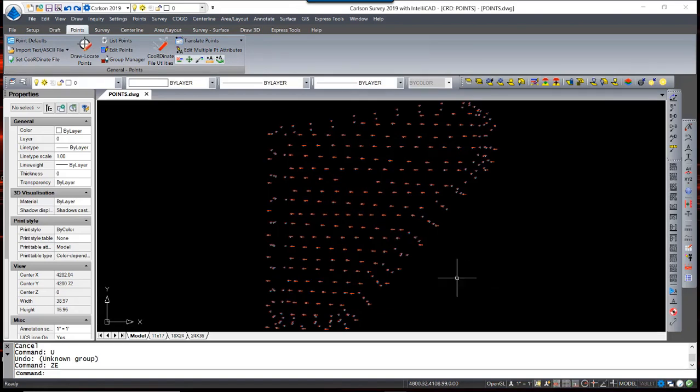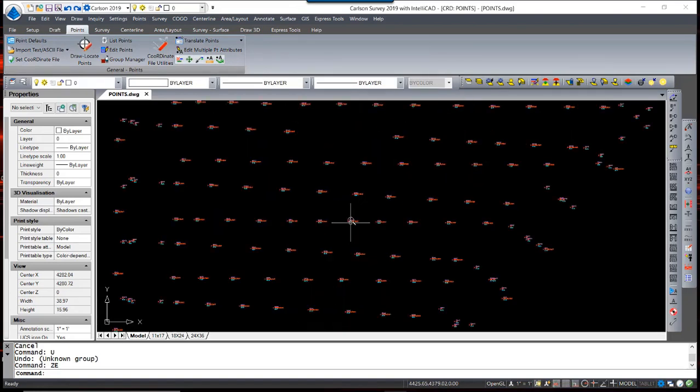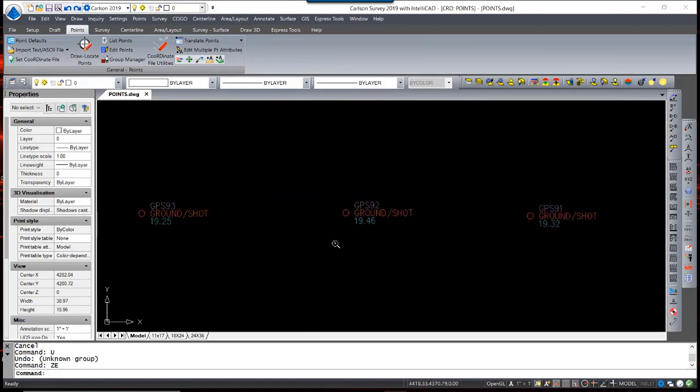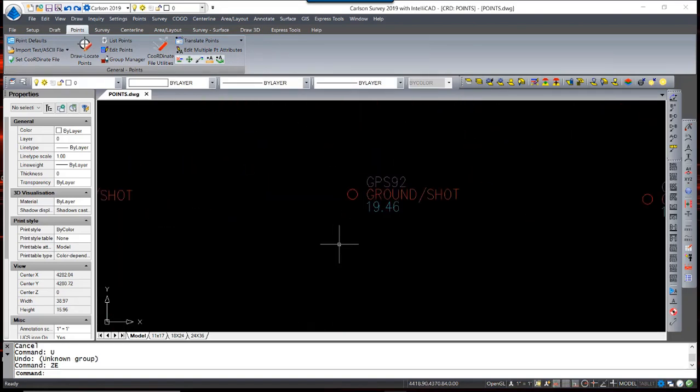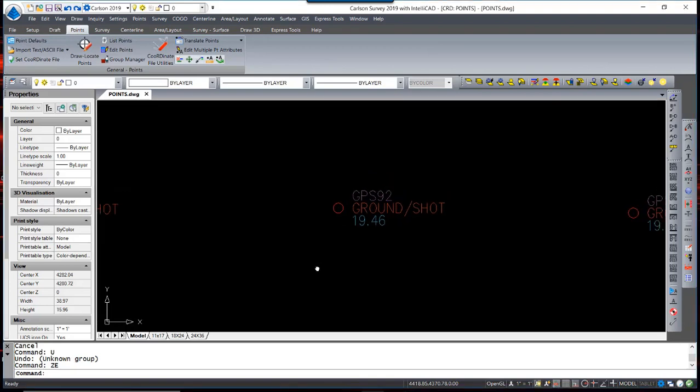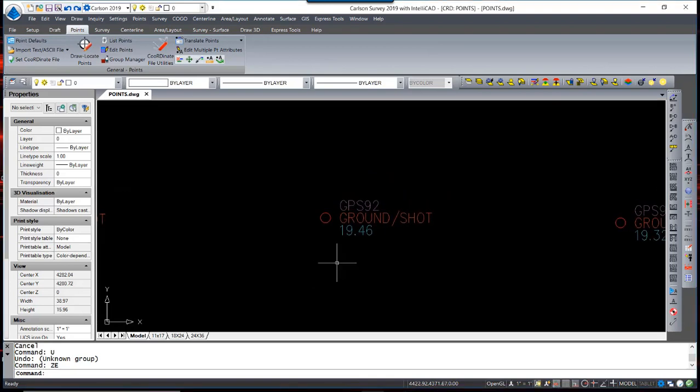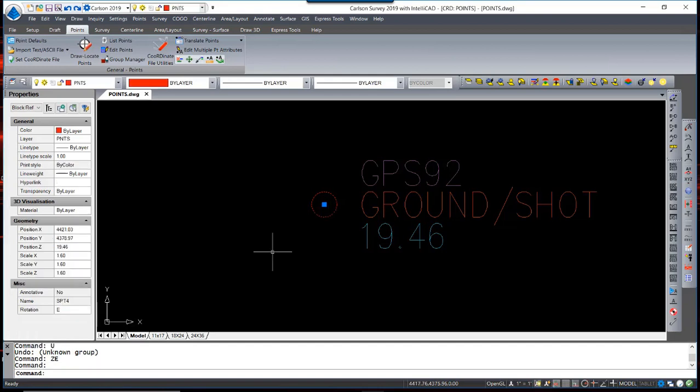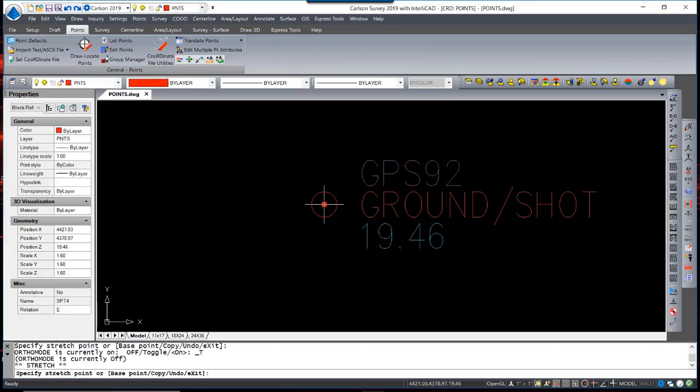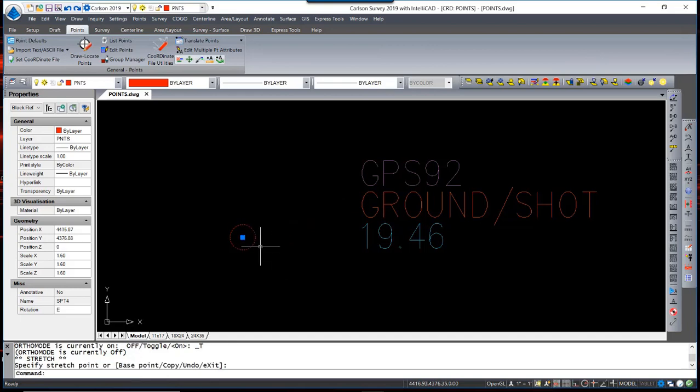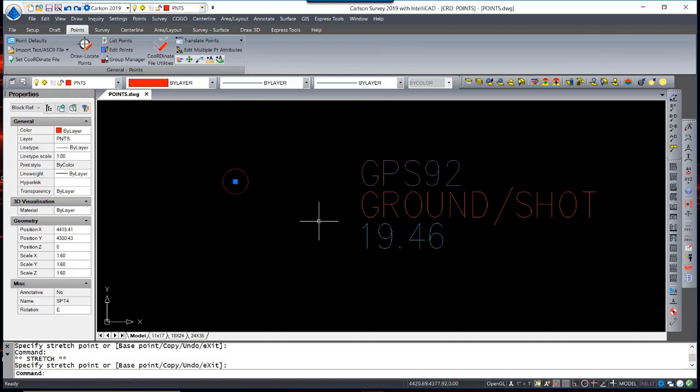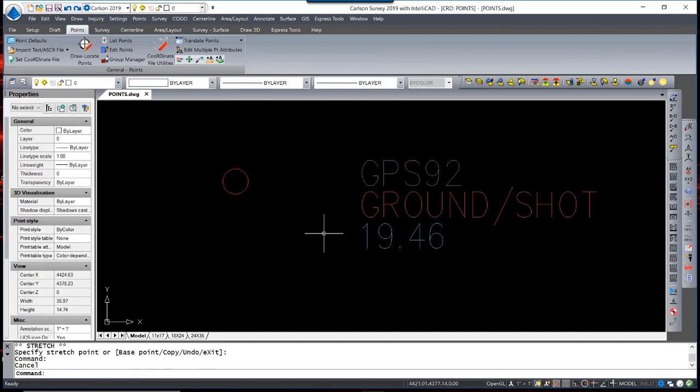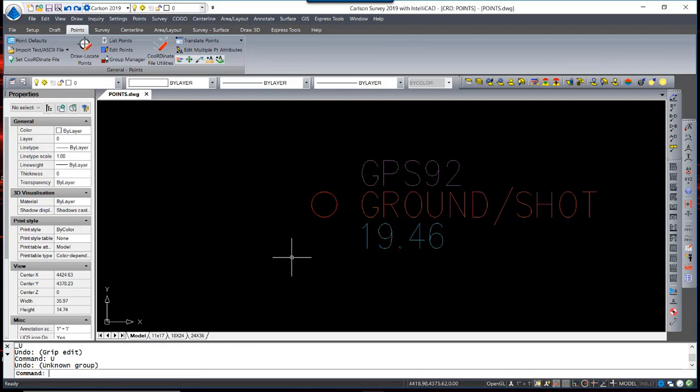All of these points are drawn with respect to the current point defaults as well as the general settings in Carlson Configure. These points and the symbols associated are disconnected. In other words, I can move the symbol free from the rest of the point block or node. Some users prefer to group all these entities together.